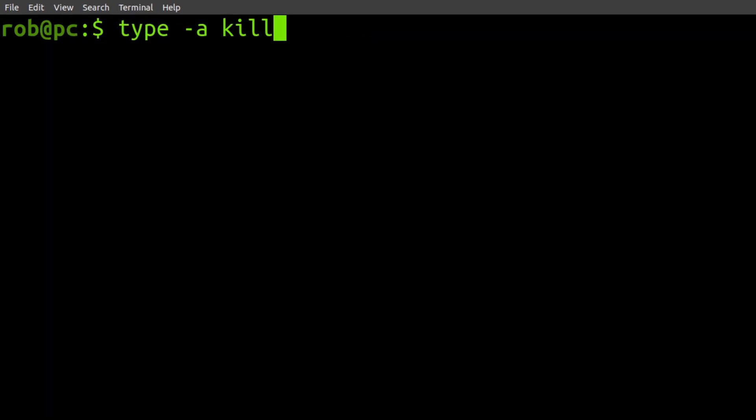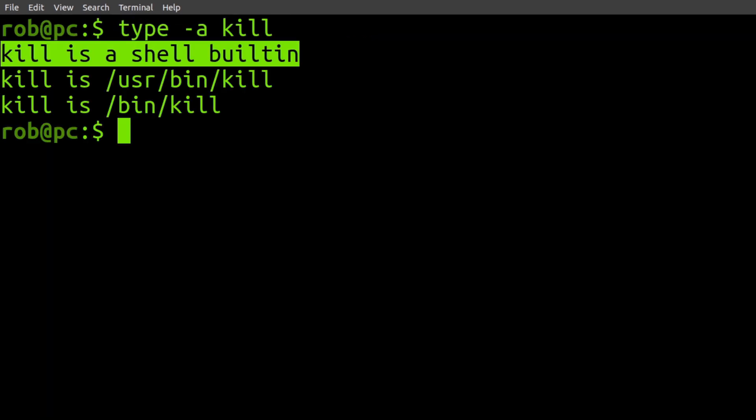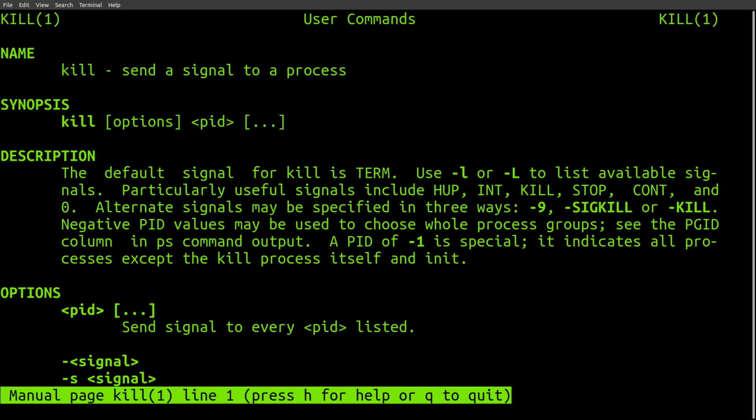So to start off, let's do a case study on the kill command. Now I actually didn't even realize that this was a built-in command until the video I did the other day. Now out of habit, I usually just look at the man page for this command.